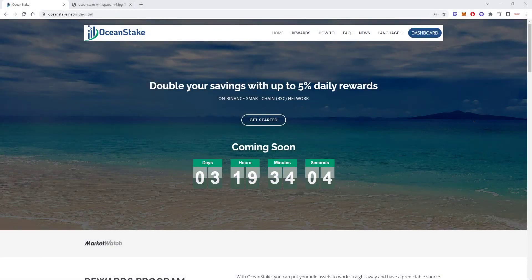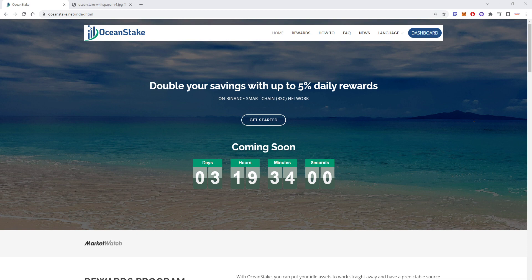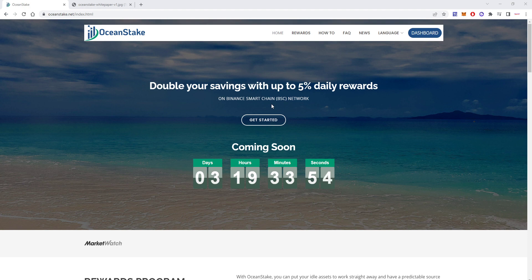Hey everyone and welcome back to the channel, this is Paul from Crypto Lifestyle back with a brand new video. Today we're going to talk about OceanStake, which is a new DApp on Binance Smart Chain that is paying up to 5% daily.